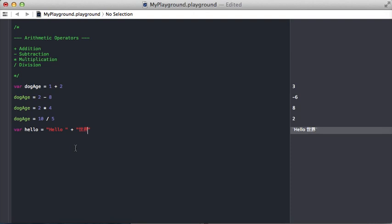Sekai is the Japanese word for world, so just a little look at Unicode there. So that's the arithmetic operators.